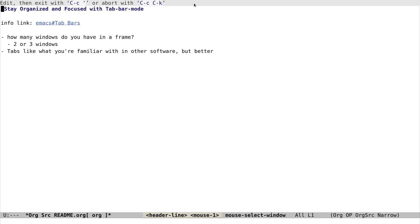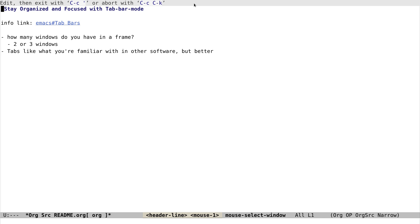But just recently I found there's a cool feature that was introduced in Emacs 27 called tab-bar mode. What it provides is tabs that you are familiar with in other software, but it's much, much better.